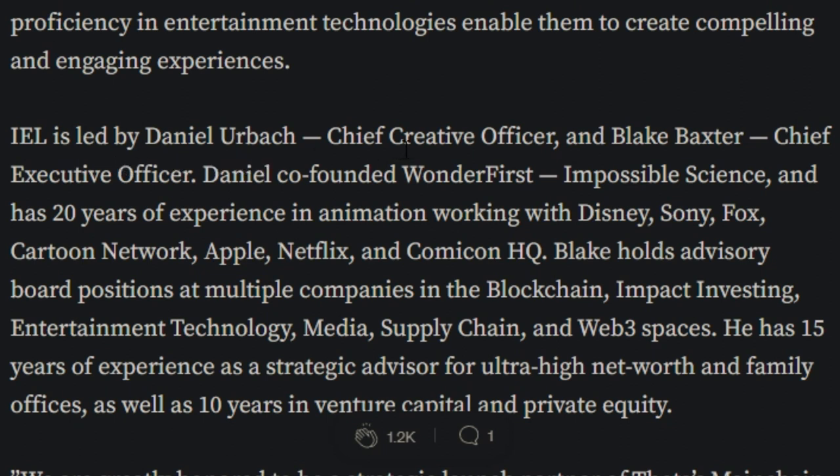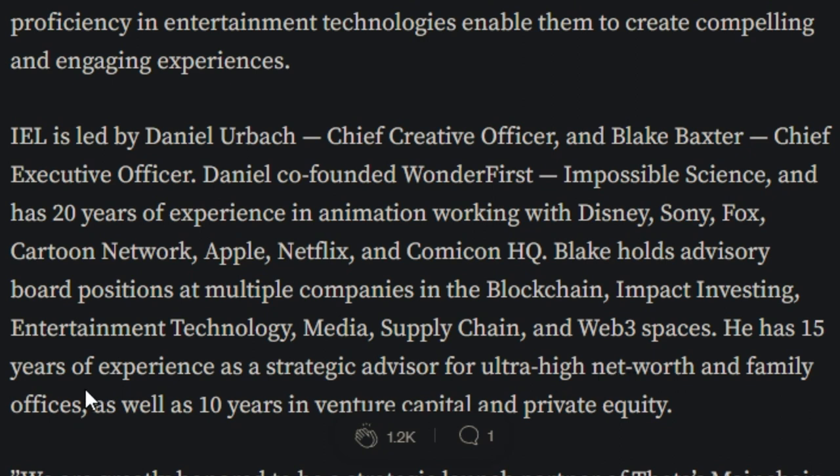Their storytelling abilities, artistic expertise, and proficiency in entertainment technologies enable them to create compelling and engaging experiences. IEL is led by Daniel Urbach, Chief Creative Officer, and Blake Baxter, Chief Executive Officer. Daniel co-founded Wonder, First Impossible Science, and has 20 years of experience in animation working with Disney, Sony, Box, Cartoon Network, Apple, Netflix, and Comic-Con HQ. Blake holds advisory board positions at multiple companies in the blockchain, impact investing, entertainment, technology, media, supply chain, and Web3 spaces.